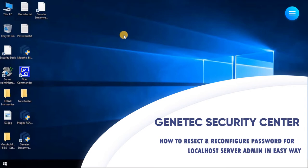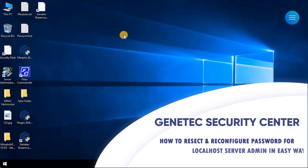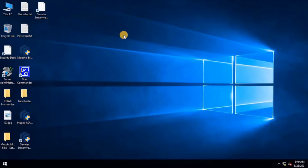Server Admin is the web application running on every server machine in Security Center that allows you to configure the main server. This video is all about how to reset the Server Admin password for GenTech Security Center. Without any ado, let's start the video.